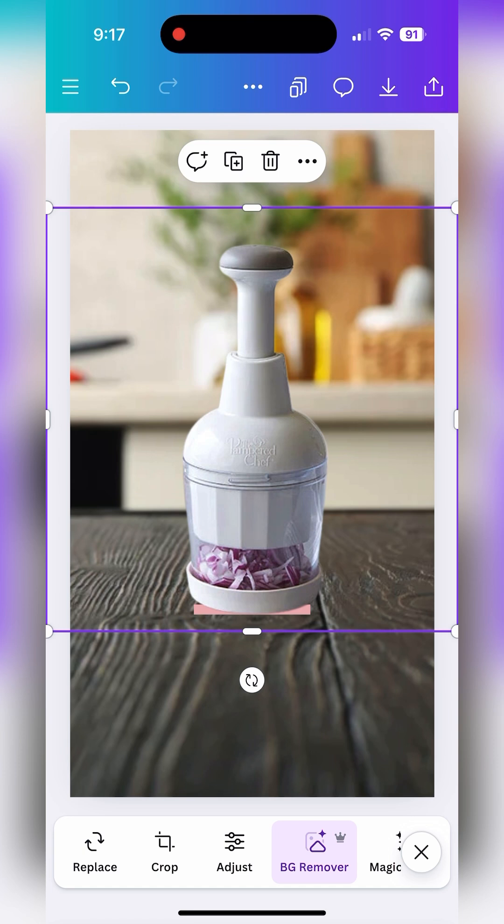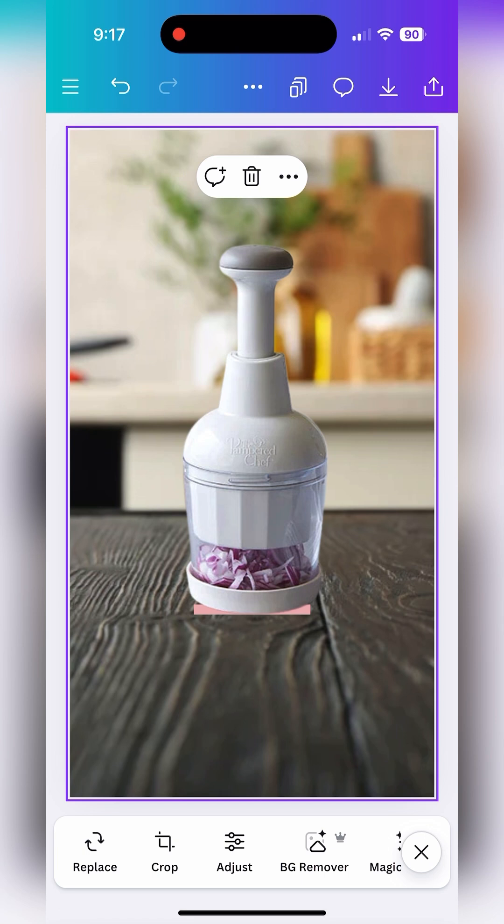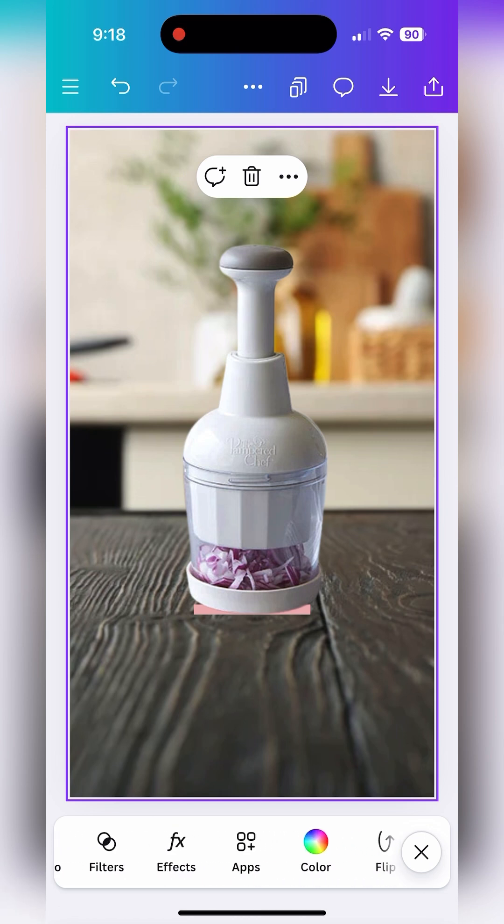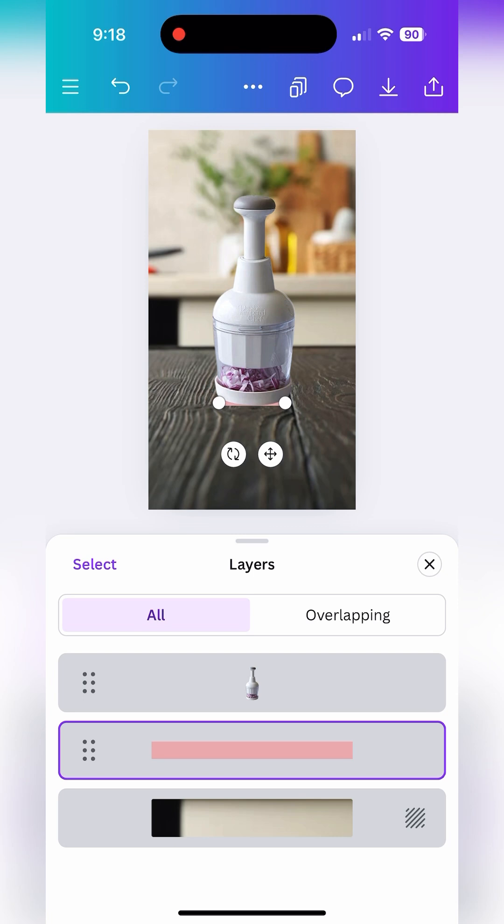Now to remove that pink line at the bottom of the menu I need to scroll along and find the term layers. Tap layers and it shows you the three layers that we already have here.